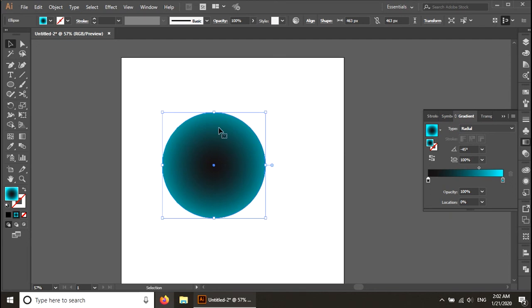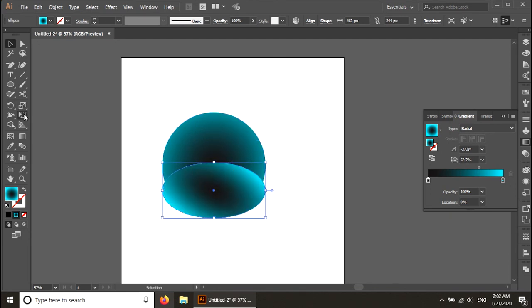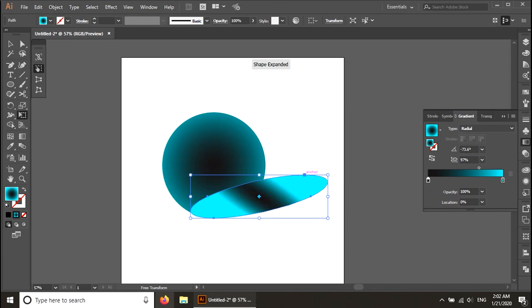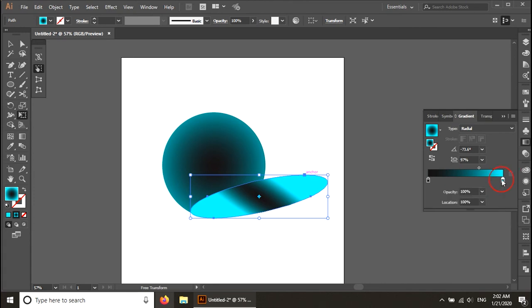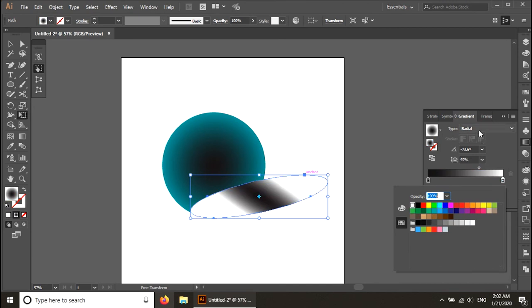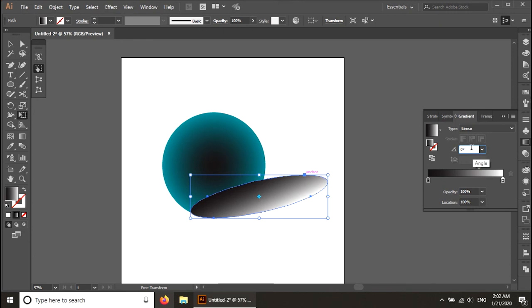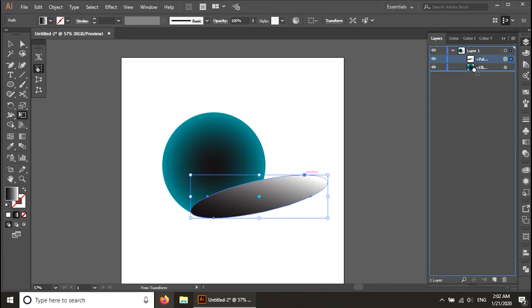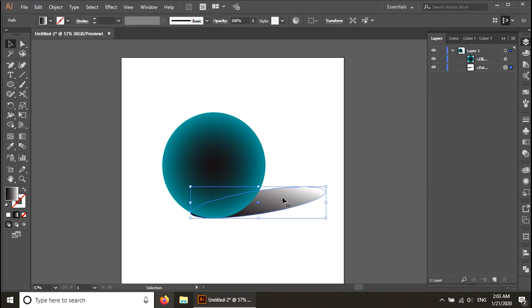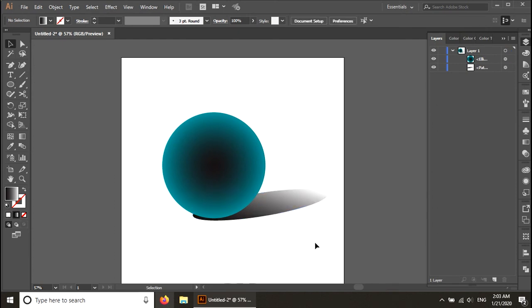To make a shadow, I'll use the same circle — Ctrl+C, Ctrl+F to paste in front — and then go back and make some changes. I bring the layer down and give it a black-and-white linear gradient. The main black shadow will be positioned under the ball. Now you can see the shadow effect forming.